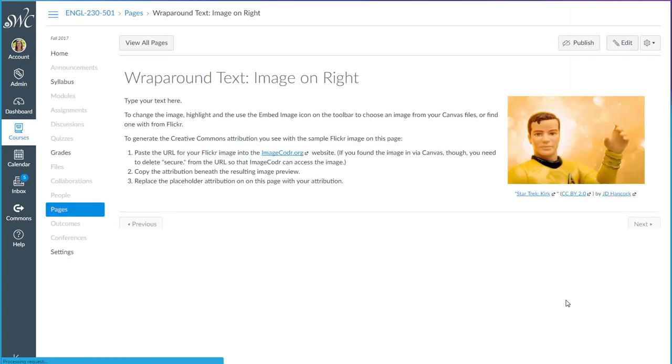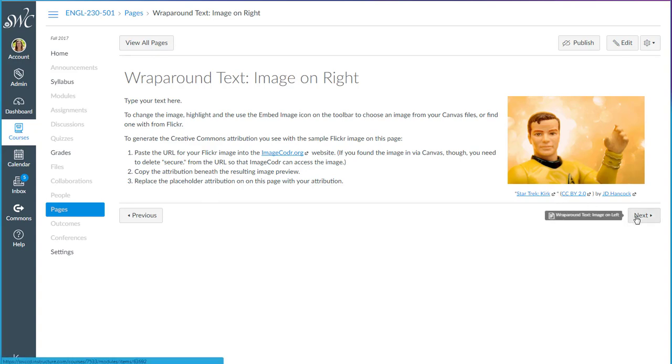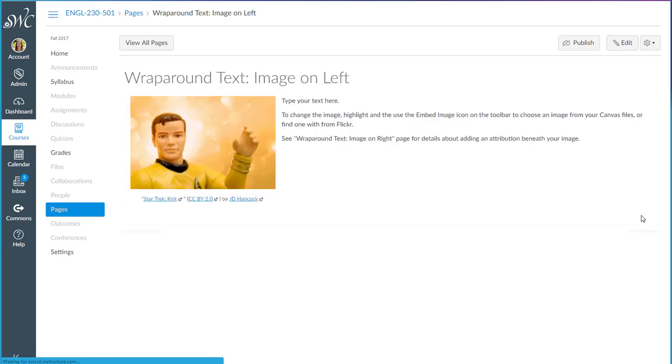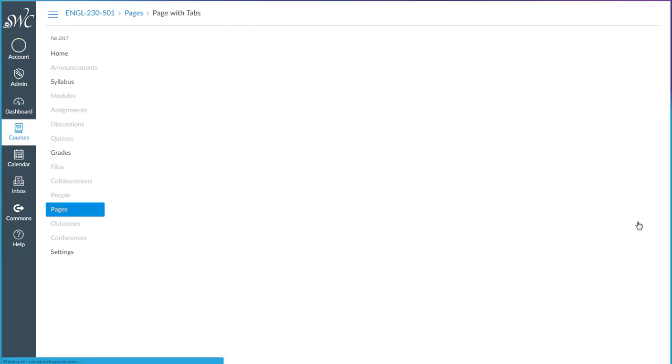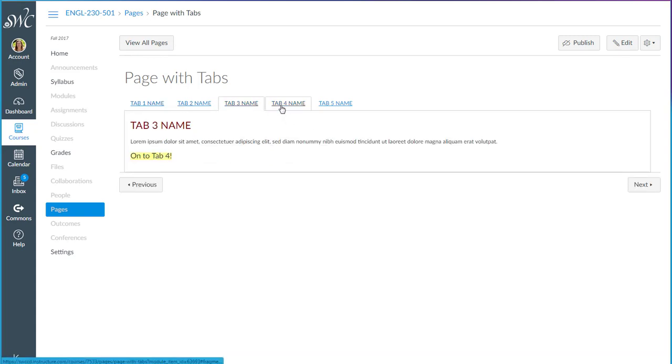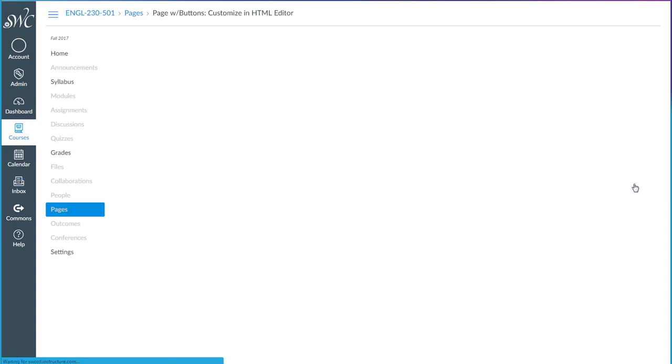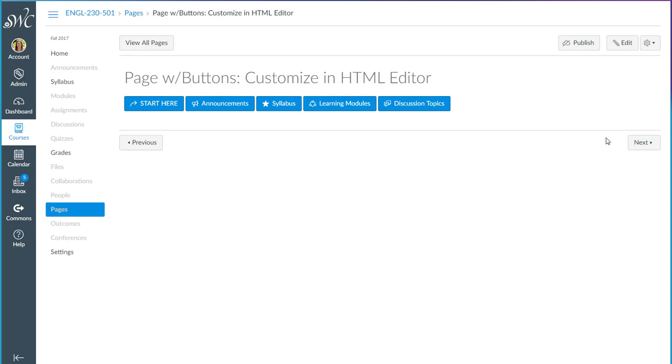You'll also find a page template for wraparound text. So if you'd like to have an image on one side and text on the other, this is the page for you. You'll see the instructions here for an image on the right of the page as well as an image on the left of the page. There's also a template for a page with tabs and there's a template for buttons if you would like to play with those.